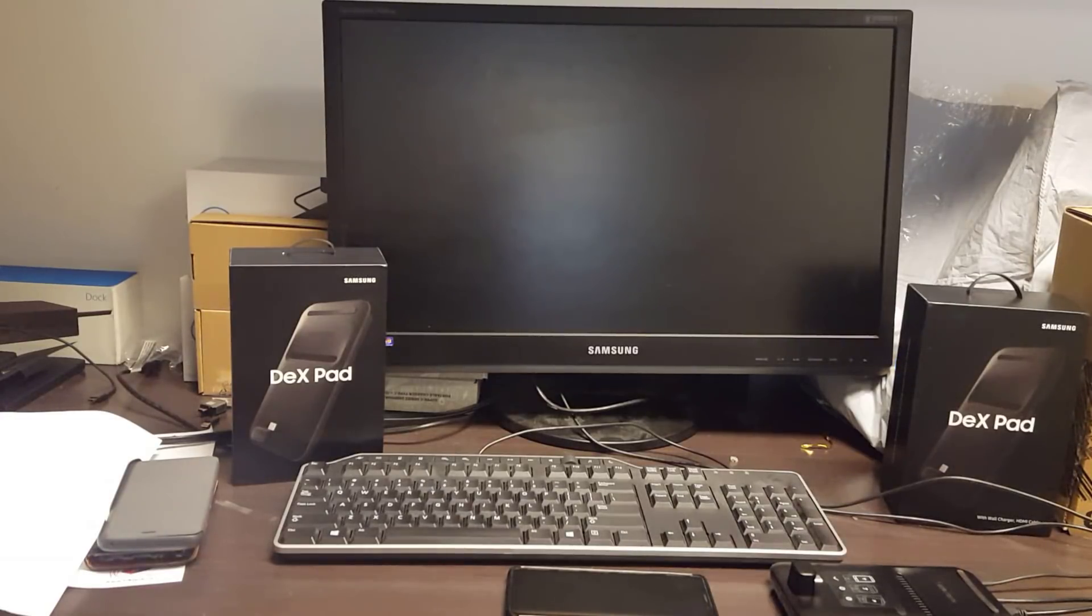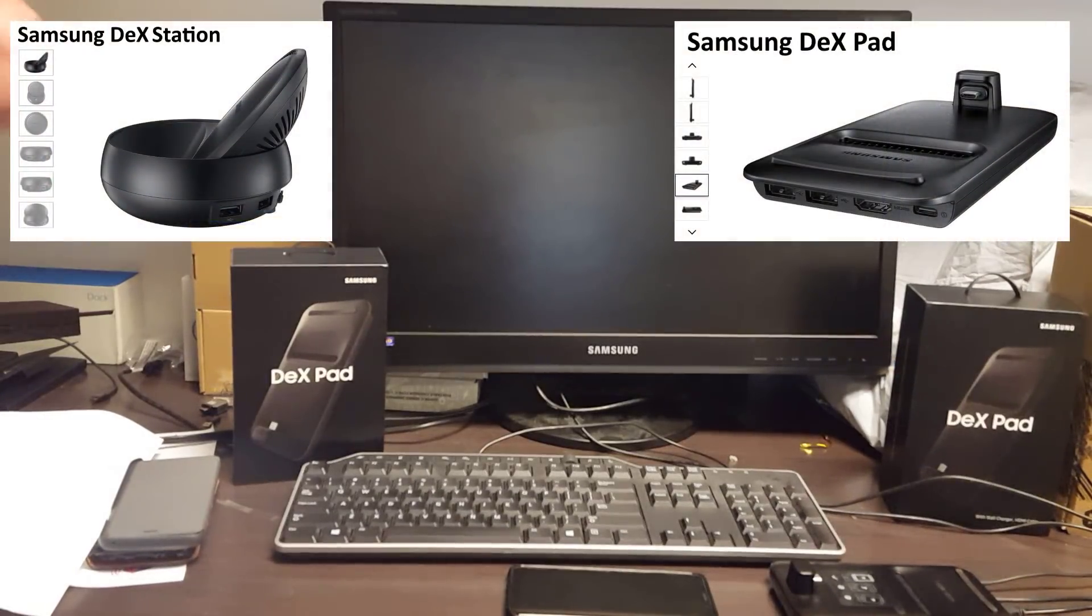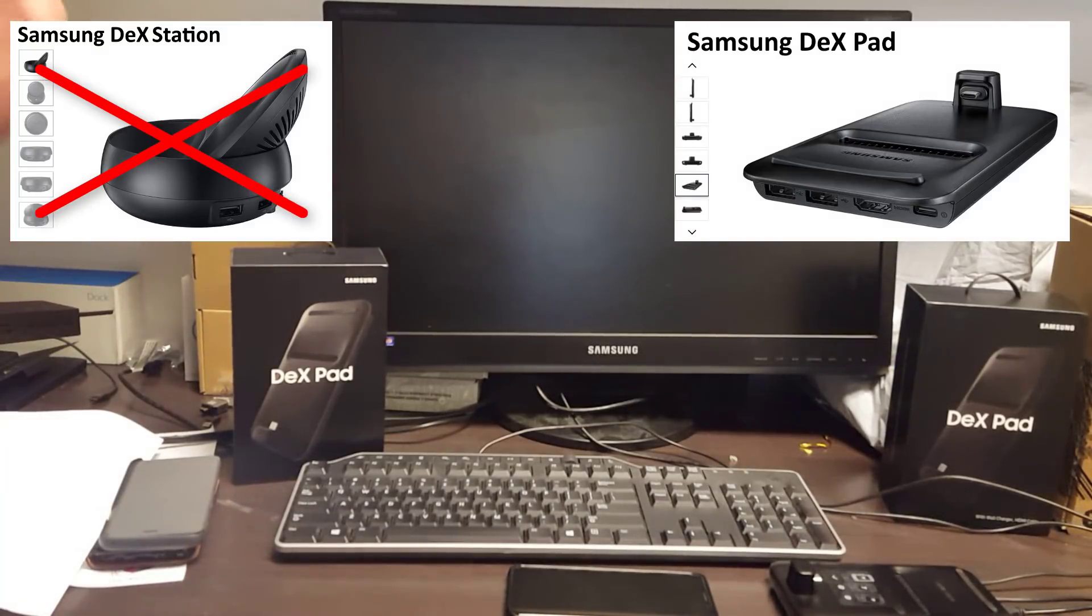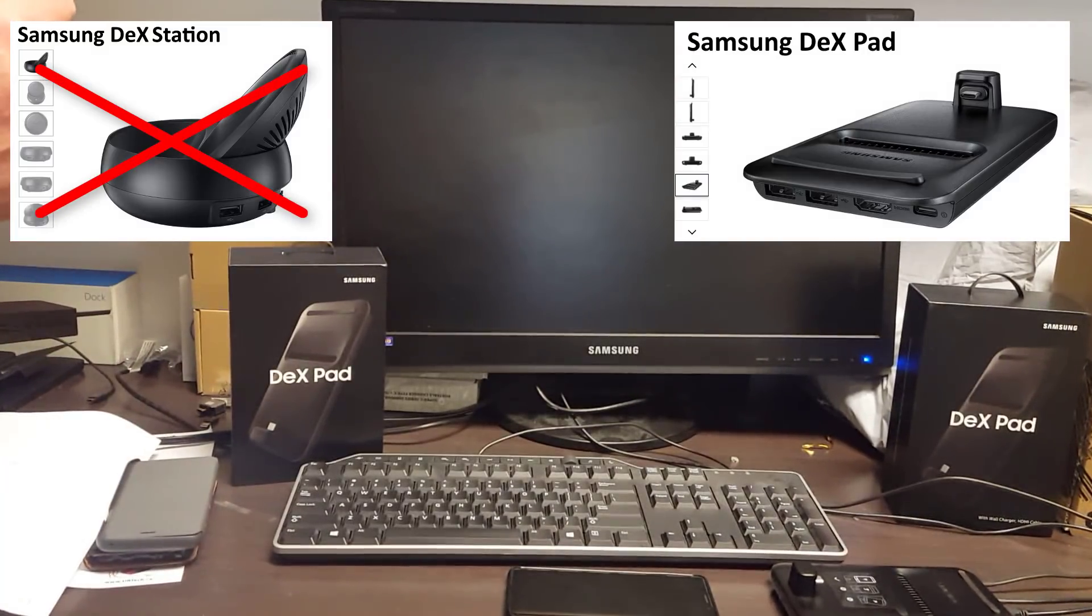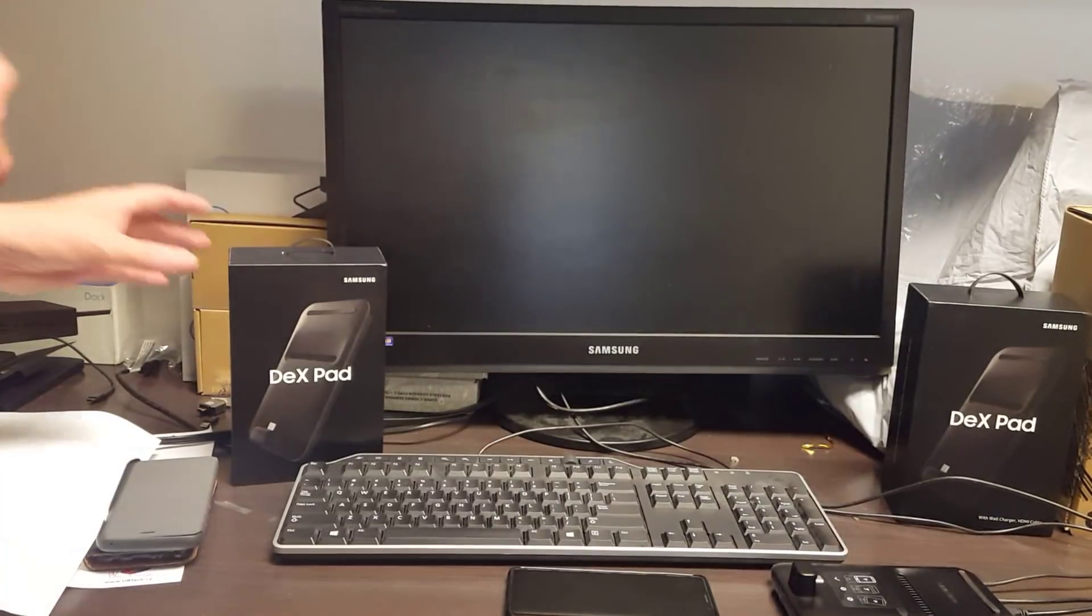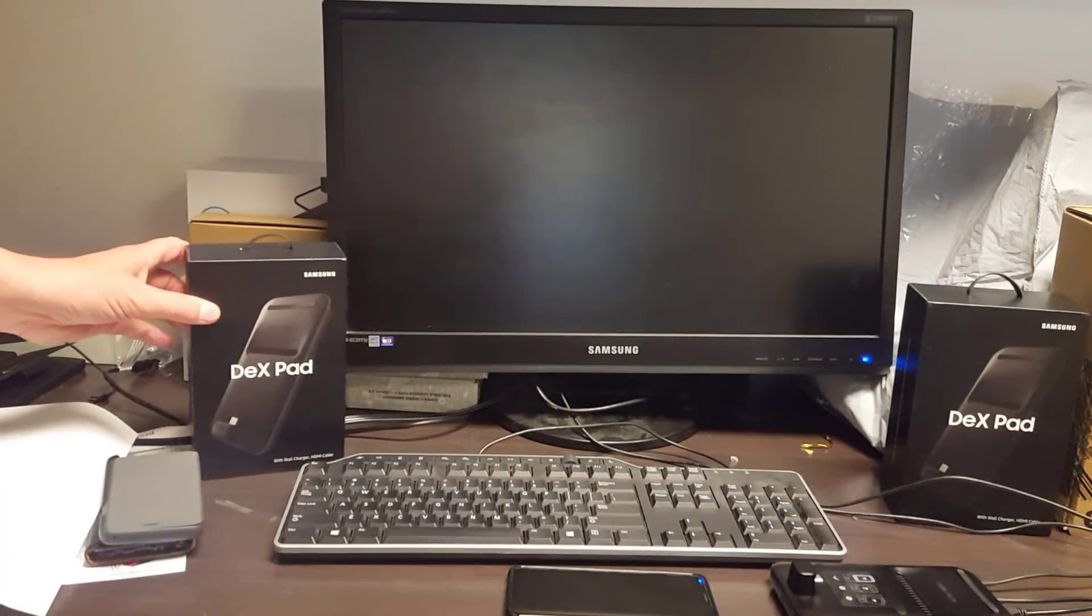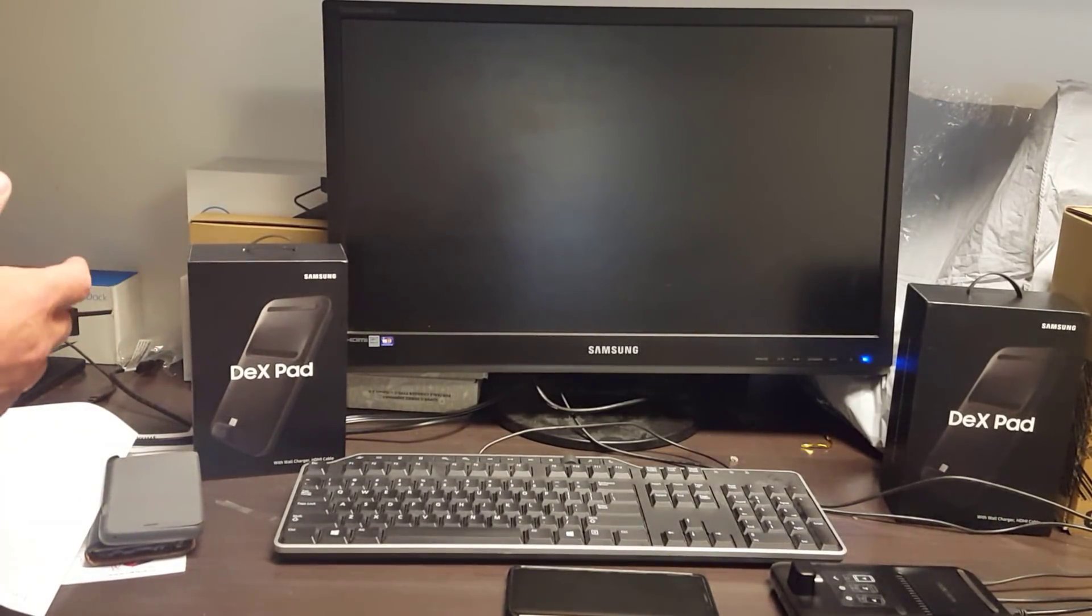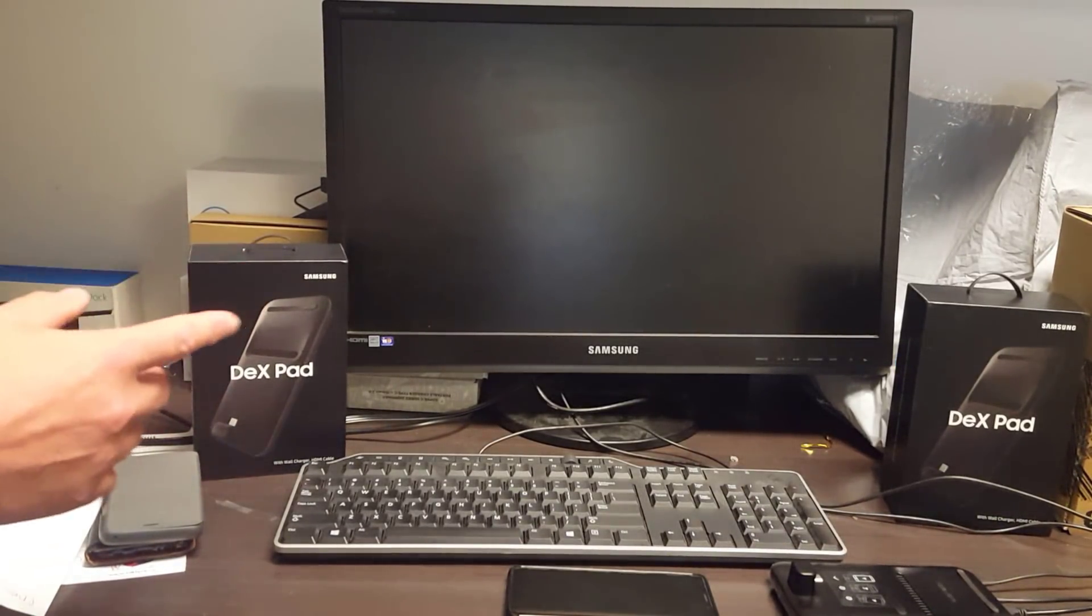The first thing is that the DexPad is not the DexStation. The DexStation came out with the Samsung S8 and it will work with an S9, but it's not as powerful. So if you're going to buy one of these, the DexPad is probably the one you want. So that's thing number one.